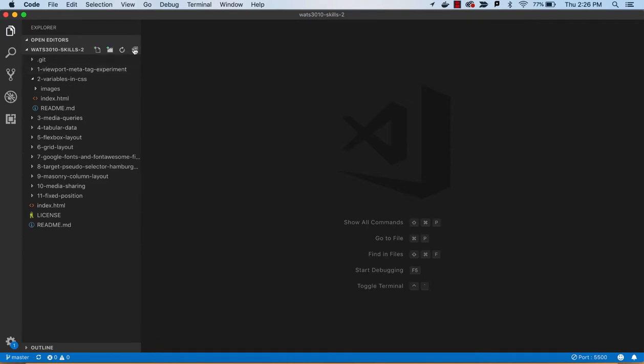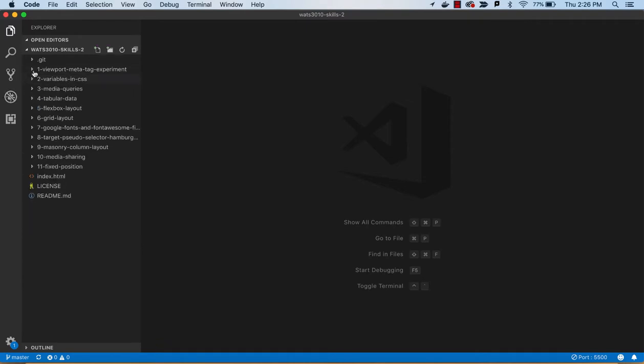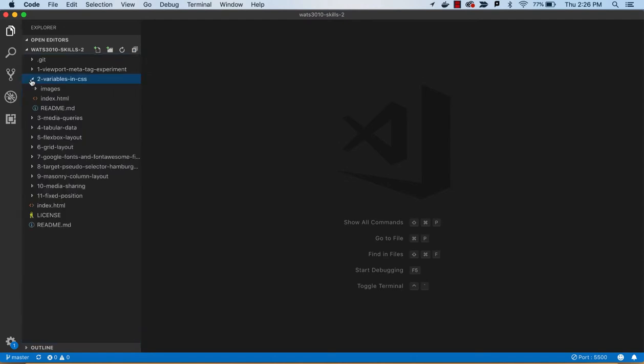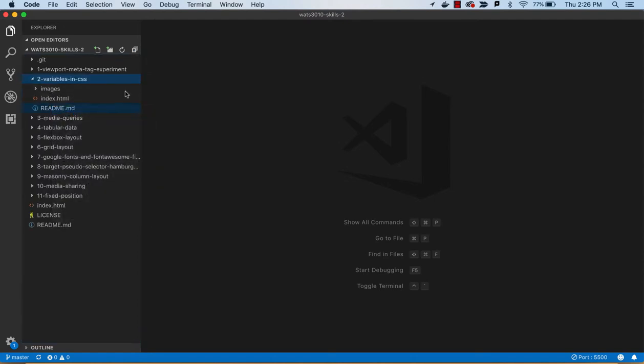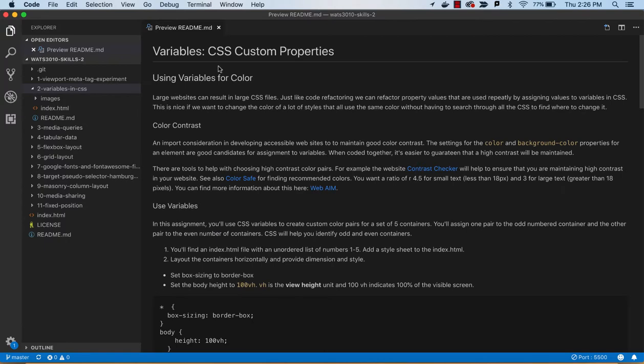Alright, working through Skills 2, we are going to work on the two variables in CSS tutorial, and I'll open up the README on that.